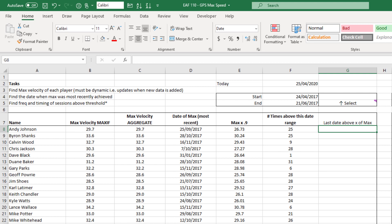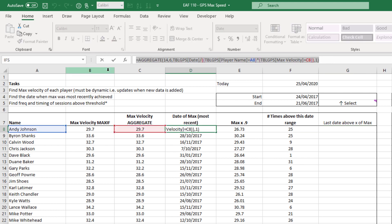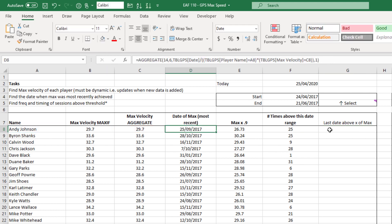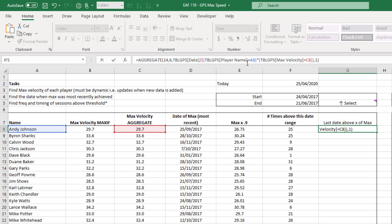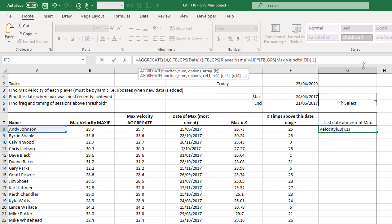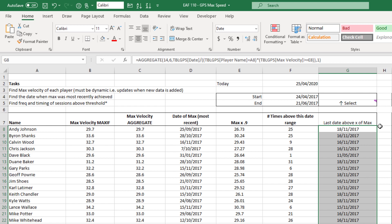And we can just repeat the formula that we used in column D to find the last time they went above that percentage. So to save a bit of effort, I'm going to copy and paste. And let's see what sort of edits we need to make. So if we're looking at the formula, it's finding the largest date where the name equals Andy Johnson and the max velocity equals C8. So that's the only thing that we need to change. I can drag this across to here, change the equals sign to greater than or equal to, and leave it as one. Double click, send it down.